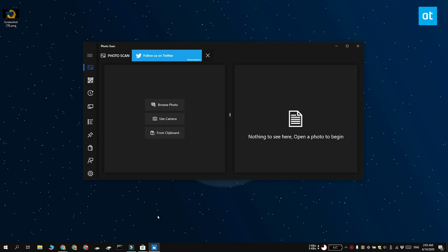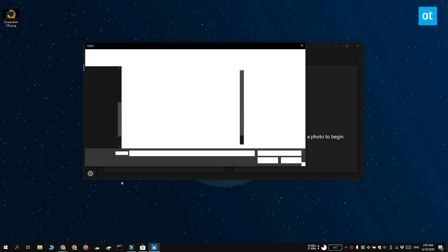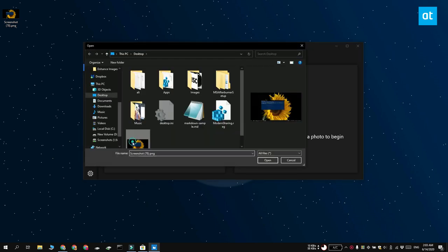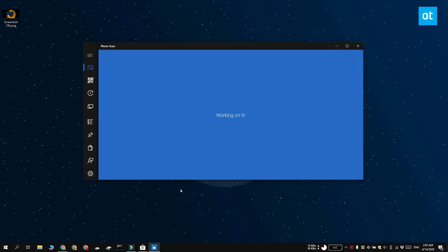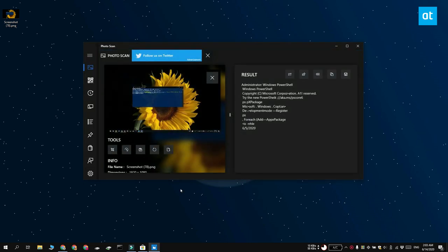After you install the app, click this browse photo button and then add the screenshot that you want to extract text from. The app is automatically going to show you all the text that it found and you can copy it to your clipboard.